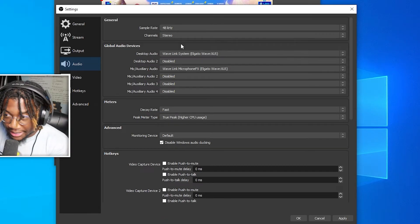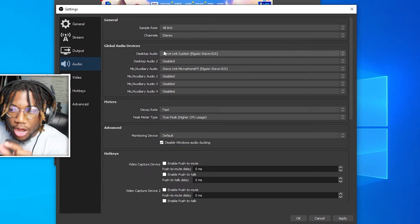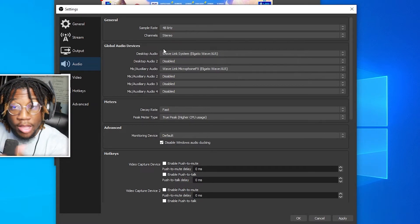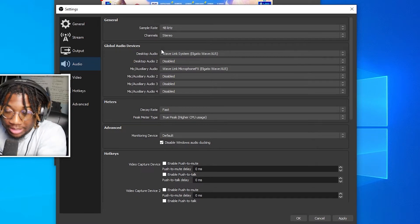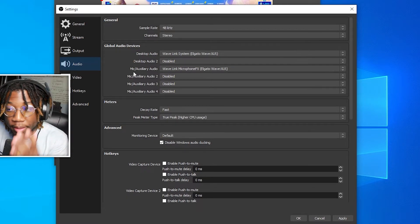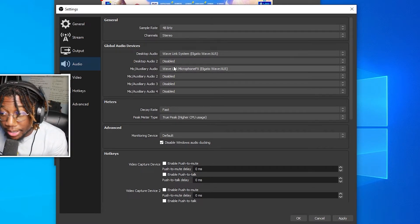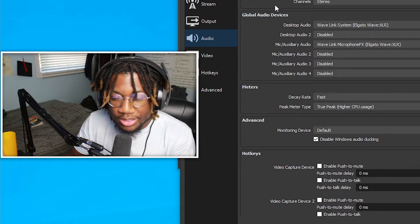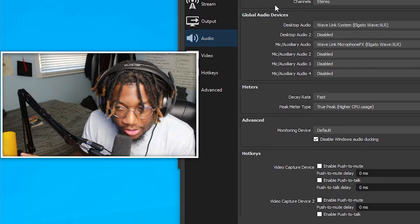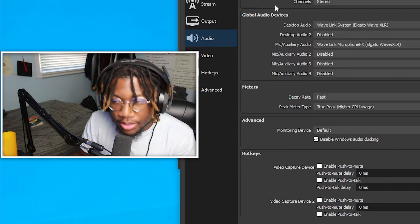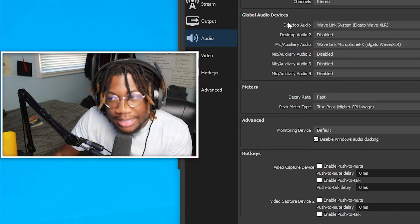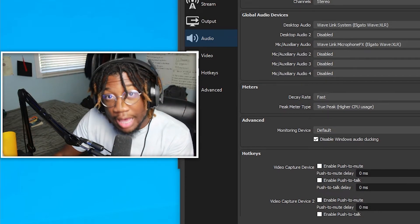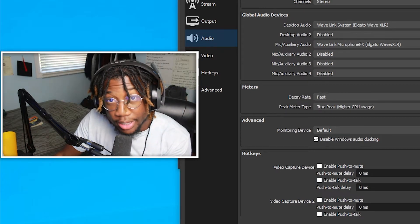So once you are in this tab, just go to your global audio devices. Make sure your desktop audio is routed to your actual desktop audio and make sure you pick the right mic. And that's basically it for audio. There's a lot of streamers that actually use background music and stuff within their live streams. So basically how they do that is they actually pull up a YouTube tab. They have their music within a playlist.